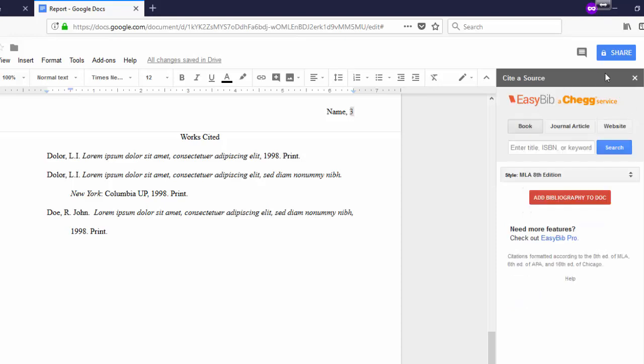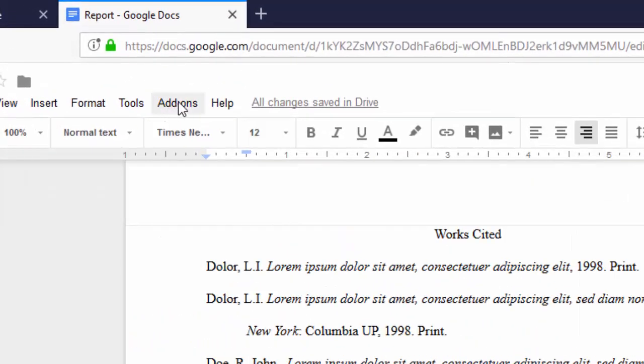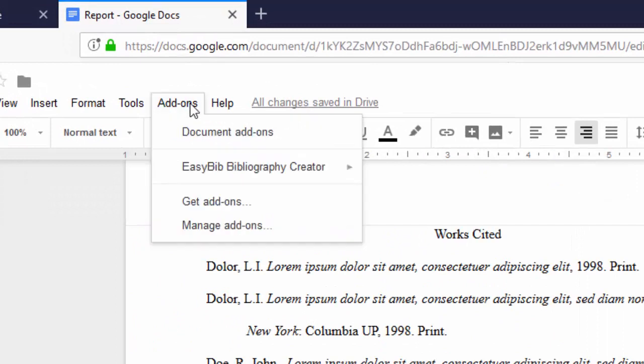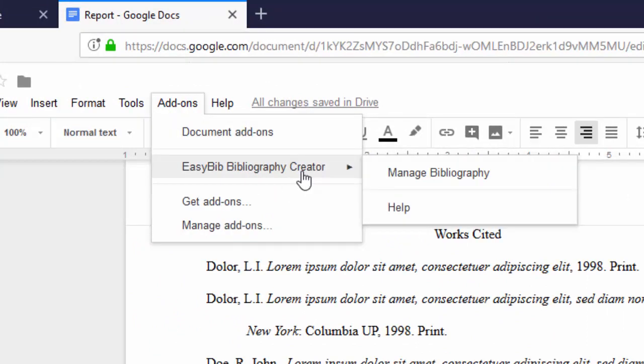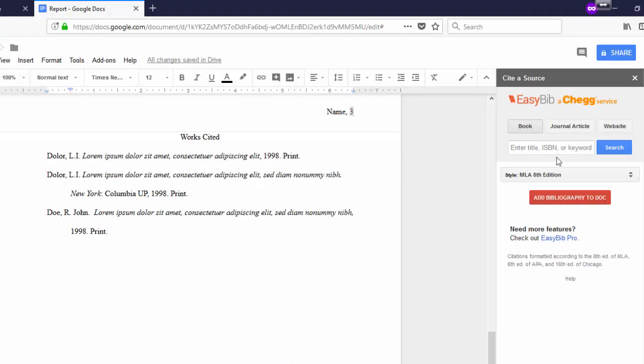Should you ever lose your Cite a Source add-on, click on the drop-down menu under Add-ons and select EasyBib Bibliography Creator. It's back.